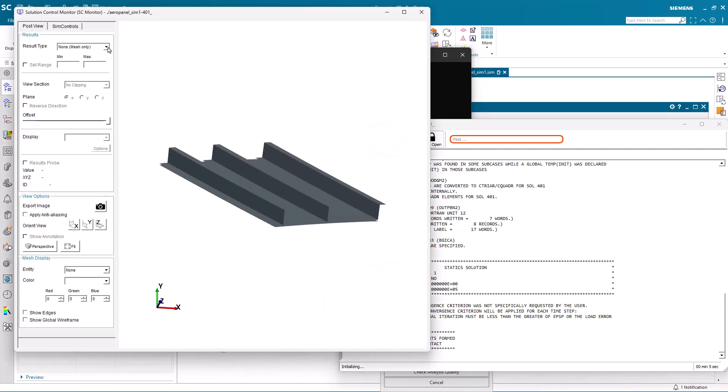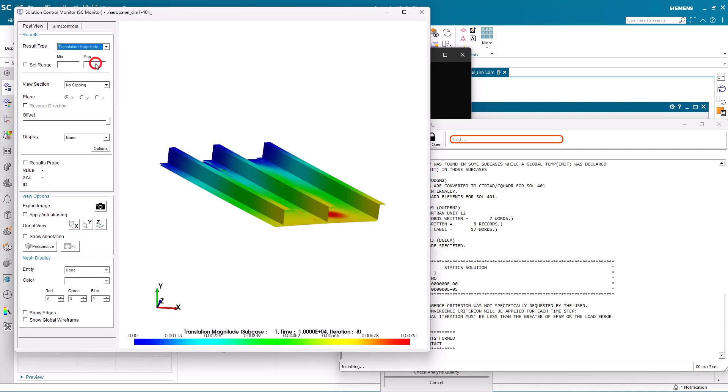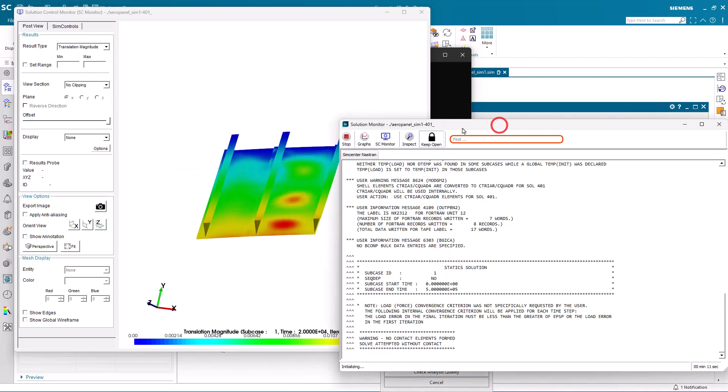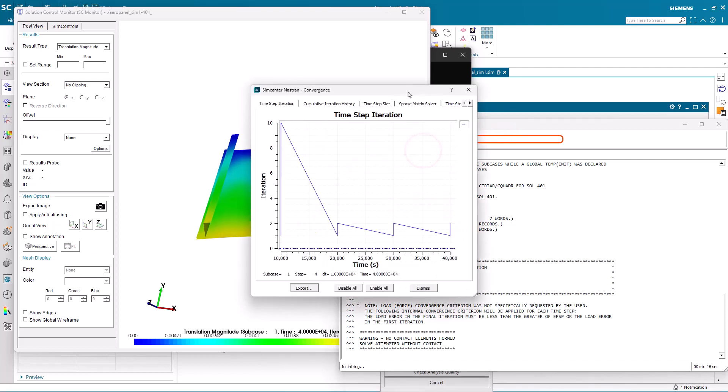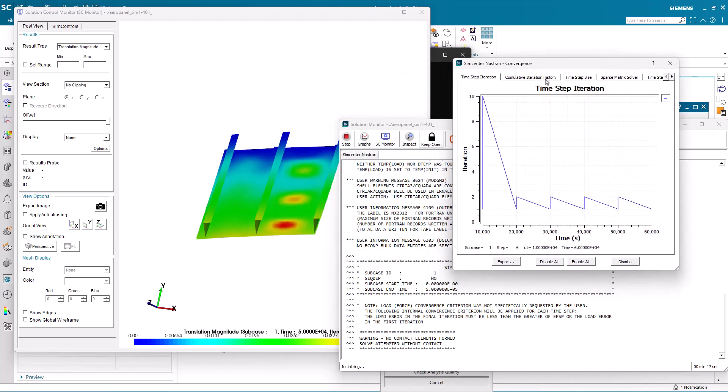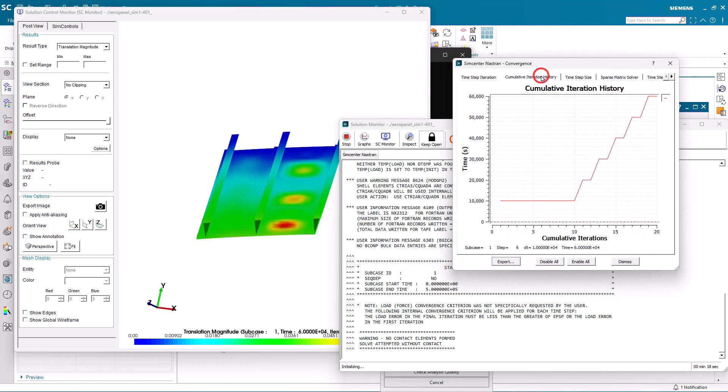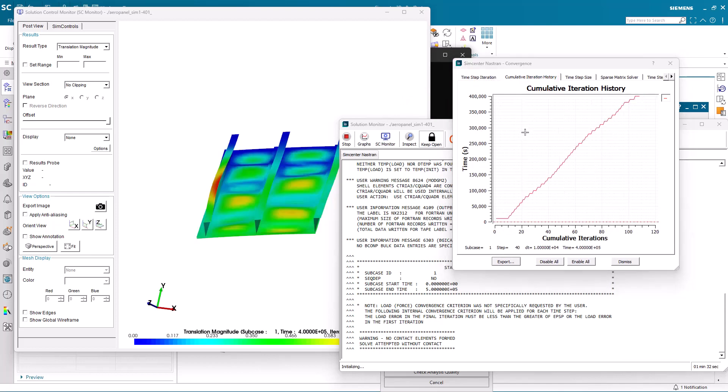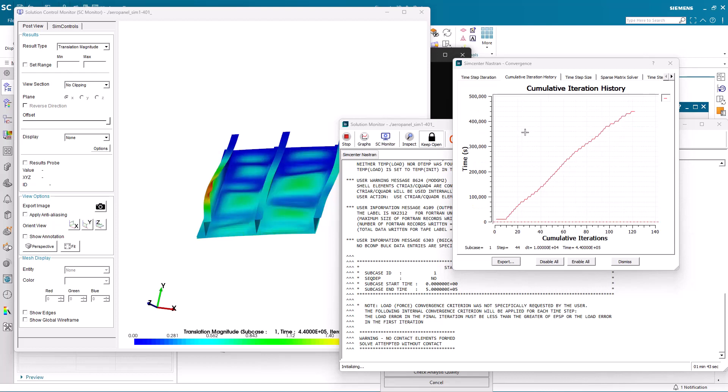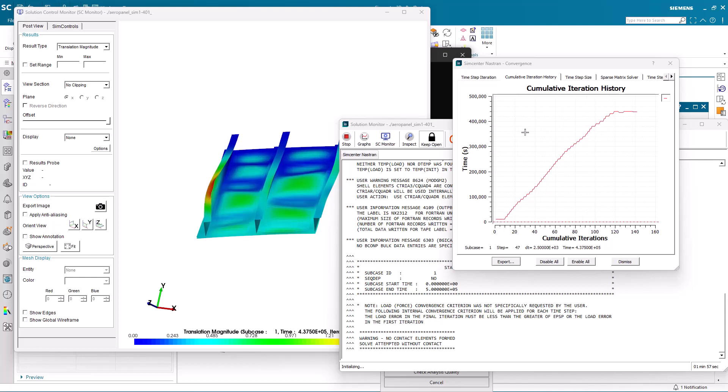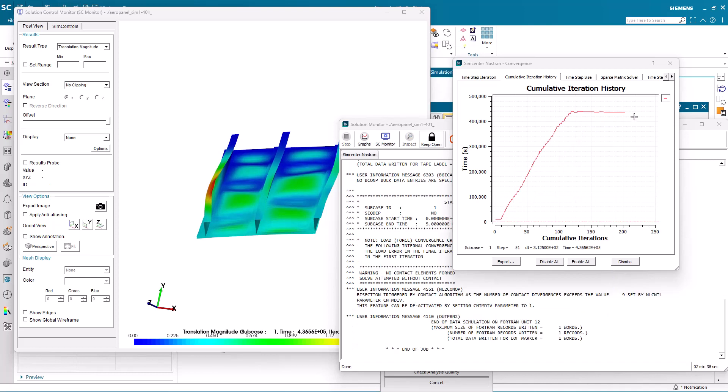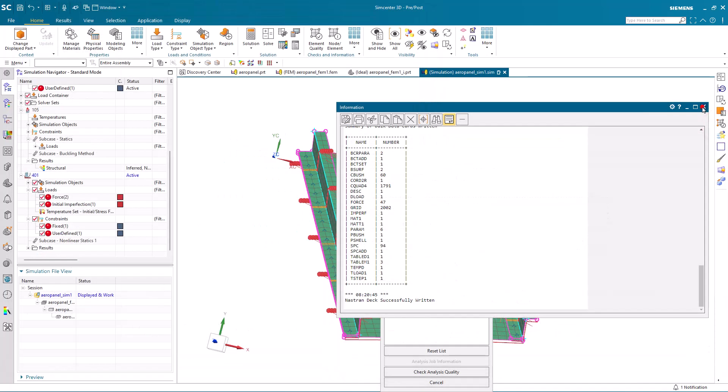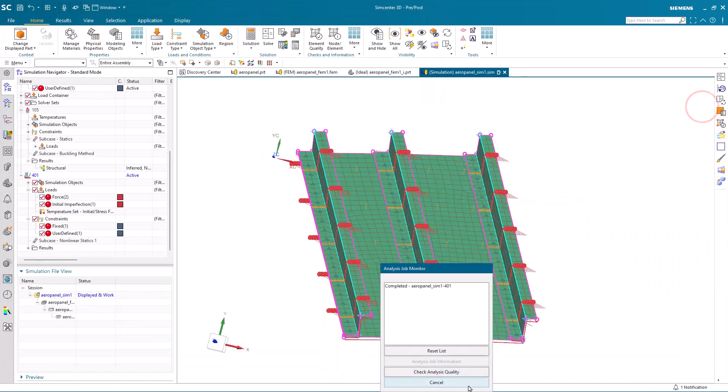Now we're ready to run. Here we can monitor the displacement results in our solution control monitor. We can also monitor the convergence as the solution runs. But here I'll go ahead and pause the video and you can see the elapsed time in the bottom right-hand corner. You'll notice that the result will progress up to a certain time and then it will flatten out as it's not able to get any further because the panel cripples and becomes unstable.